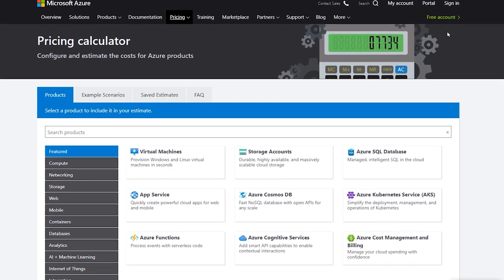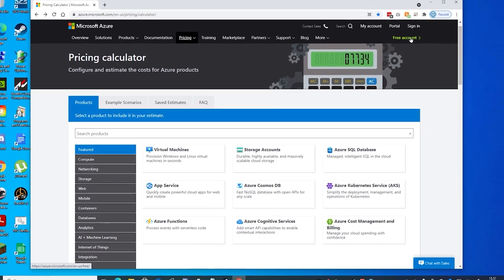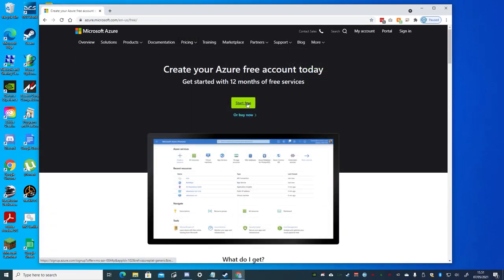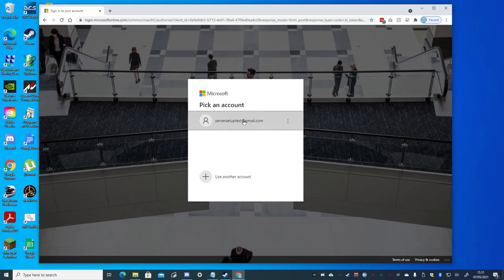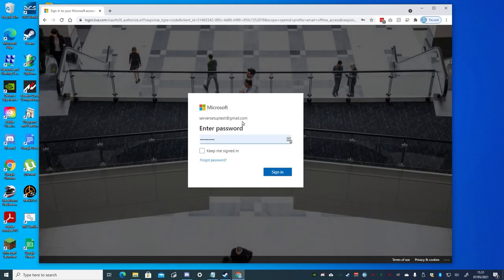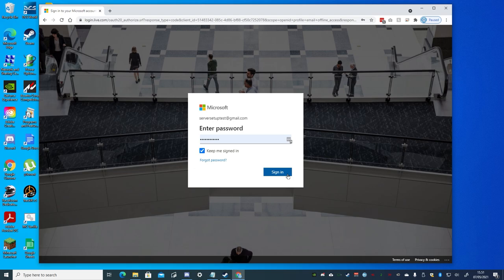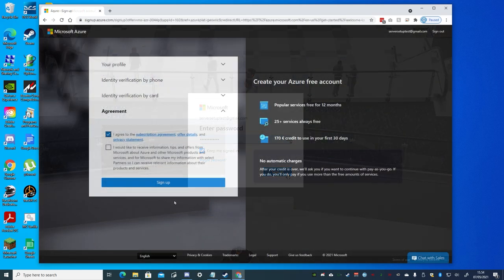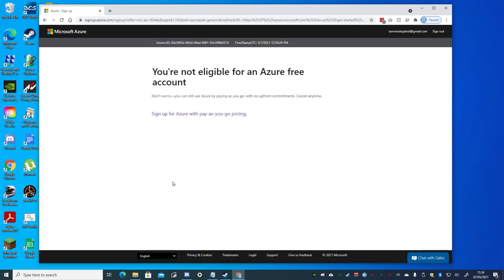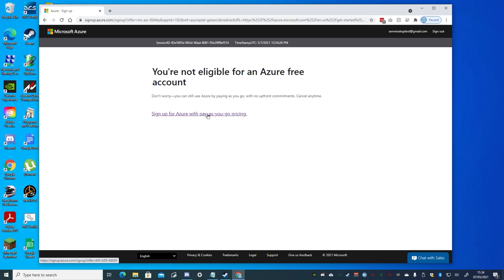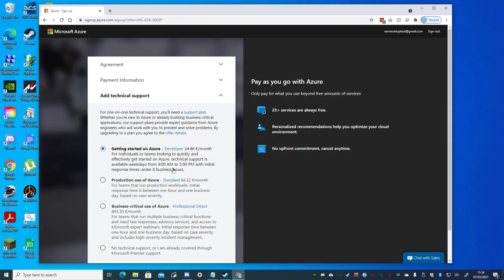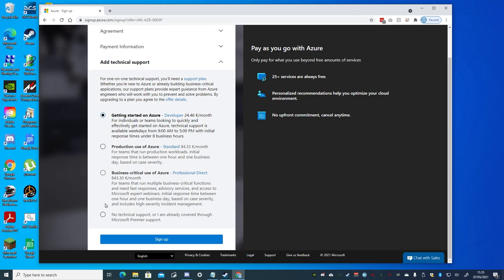We'll then select Free Account and start free, and select to use the new account we just created, and add the required info including payment information. Then select Sign Up. In this example it stated that I wasn't eligible for Free with Credits, not sure why. I wanted to use Pay As You Go anyway. And we'll choose the No Paid Technical Support option.